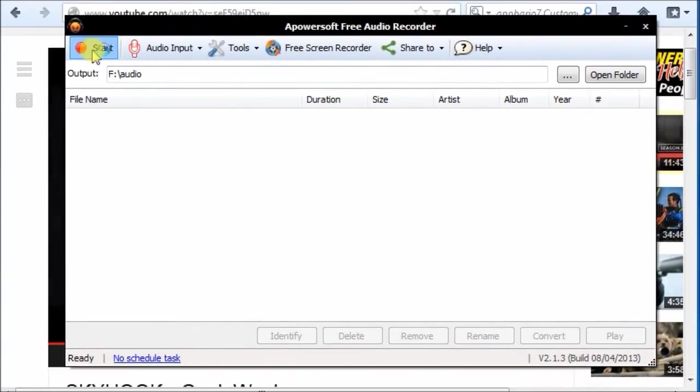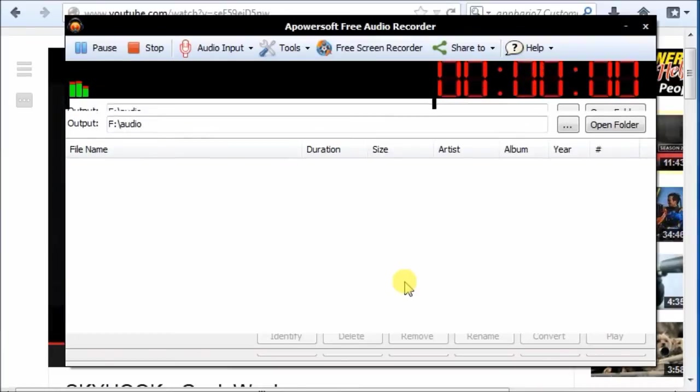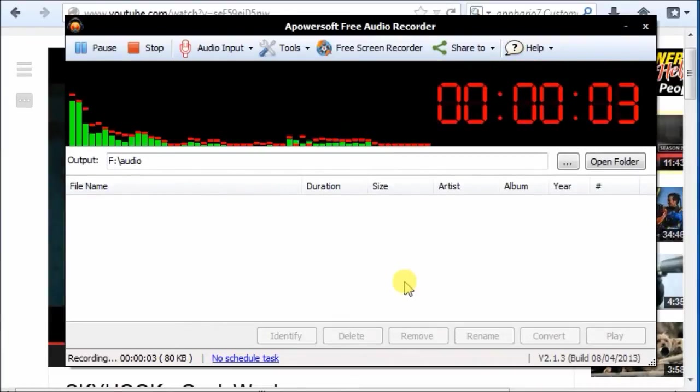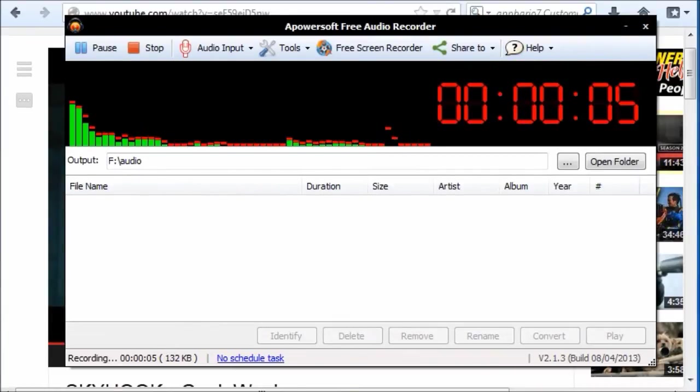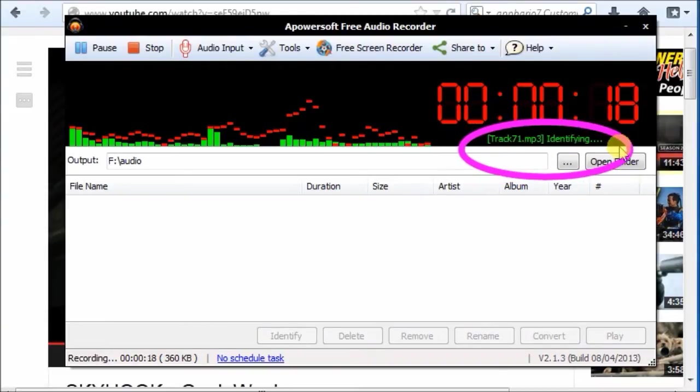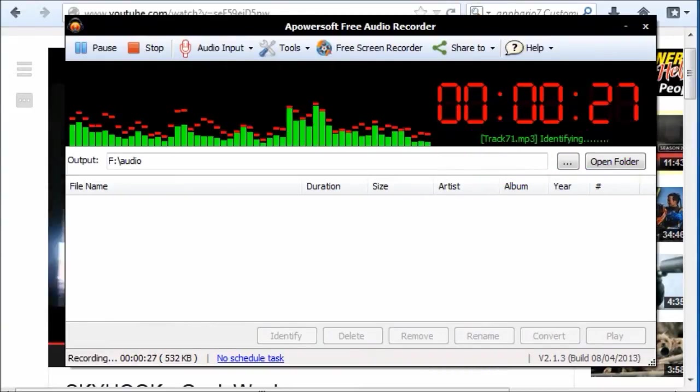Then click start button and begin to record online streaming audio. The ID3 identifier can automatically recognize sound information like title, artist, album, etc.